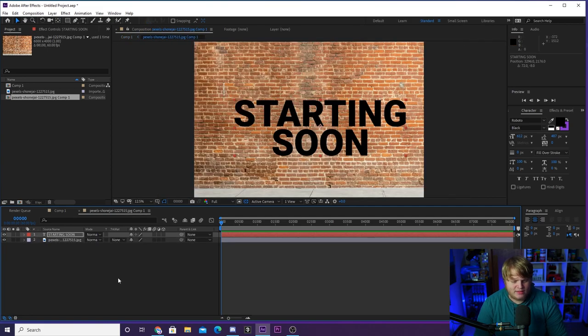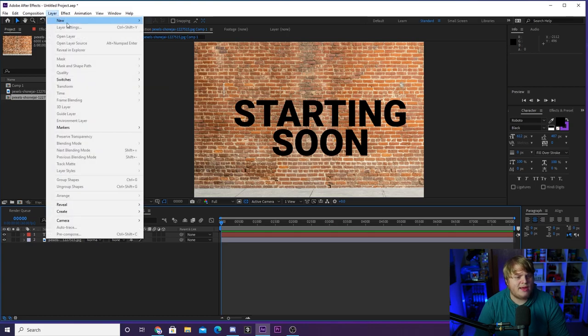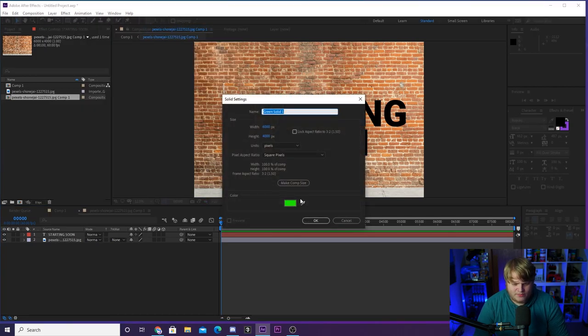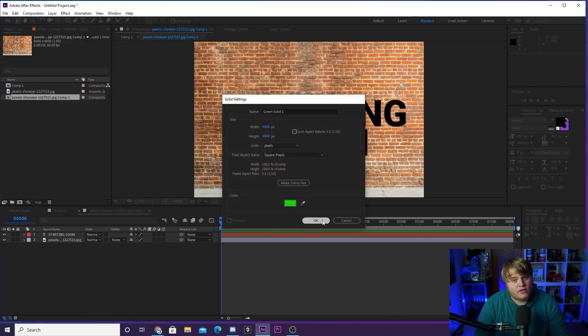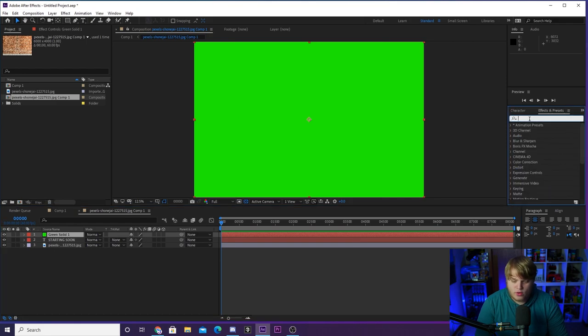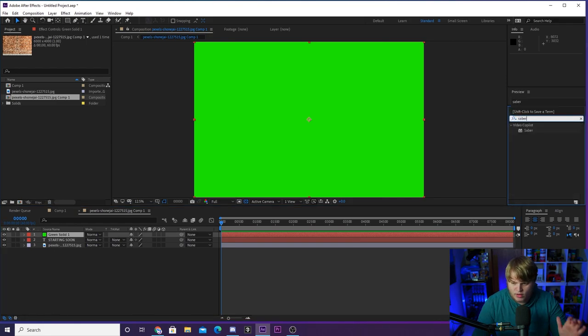So back into this composition, we're now gonna create a new layer. And we're gonna create a solid, make it whatever color you want. Doesn't matter at all because we're gonna go over to our effects presets and we're gonna type in Saber. If you don't have Saber, there is a link in the description to video copilot where you can download Saber for free. It is super easy to install. You just go through the installer. Once you download it, you close down After Effects, reopen it and boom, you've got Saber in here and extremely powerful, maybe one of the most powerful free plugins for After Effects out there.